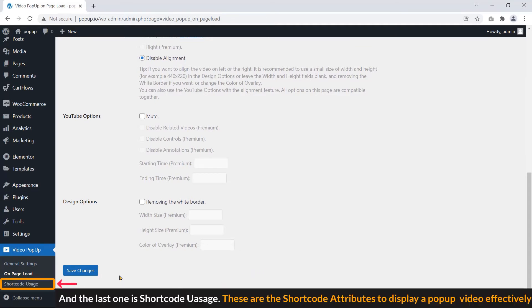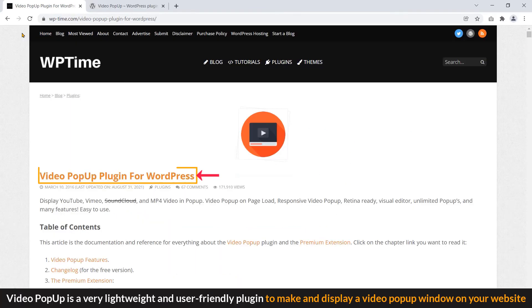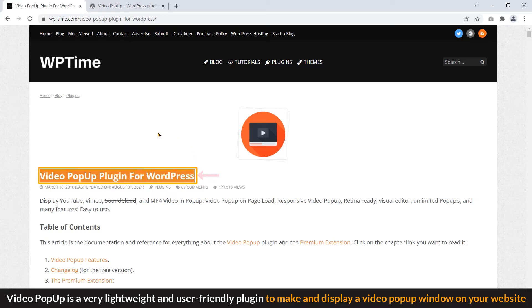And the last one is shortcode uses. These are the shortcode attributes to display a popup video effectively. Video popup is a very lightweight and user-friendly plugin to make and display a video popup window on your website.